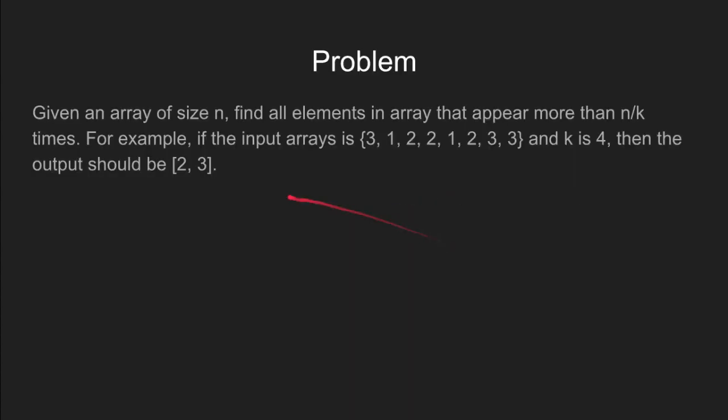Here is the problem. Given an array of size n, we need to find all the elements in that array that appear more than n by k times. For example, for the input array 3, 1, 2, 2, 1, 2, 3, 3 and for k equal to 4, the output should be 2 and 3 as they appear more than n by k times.